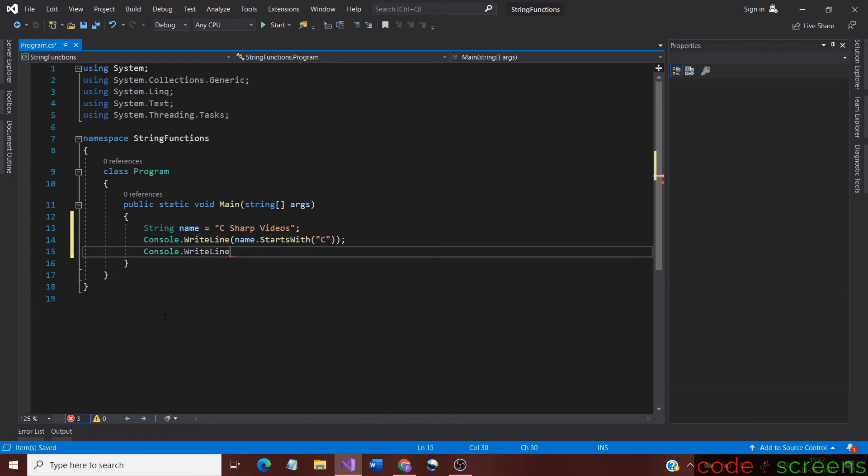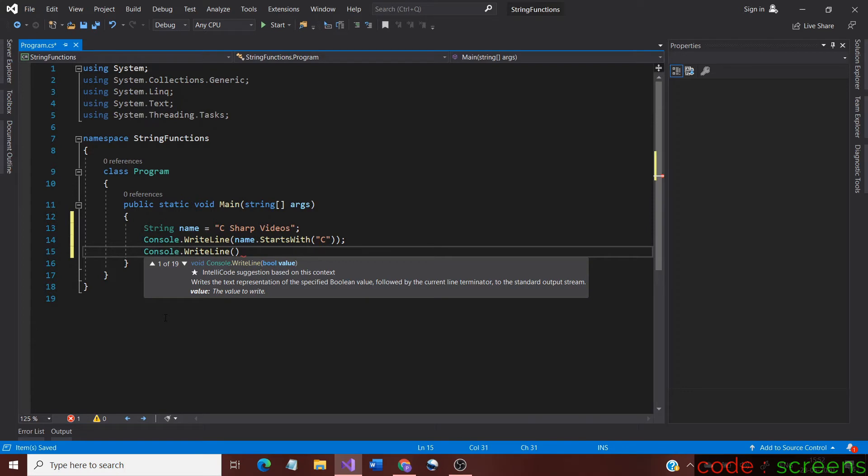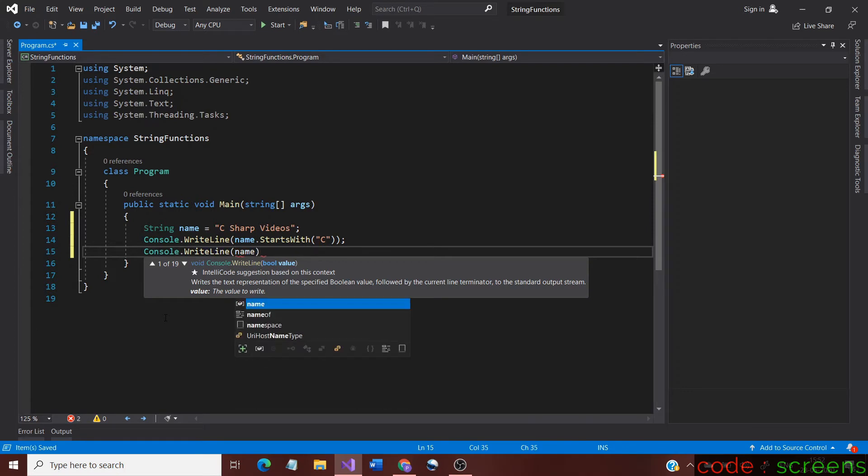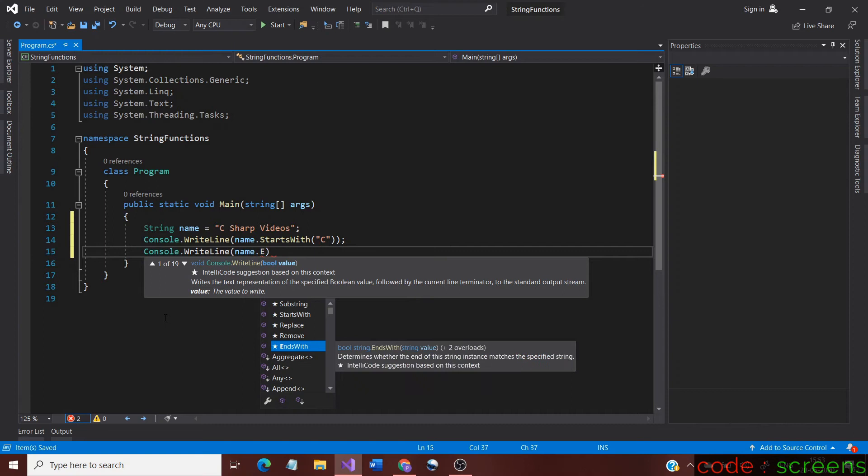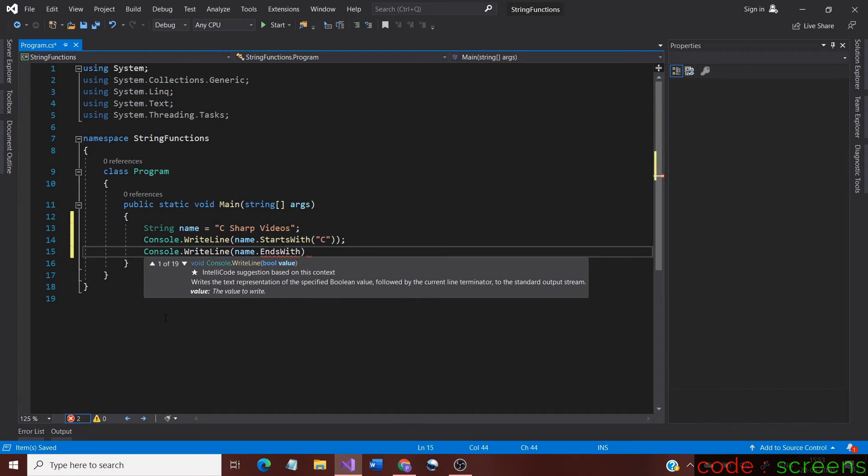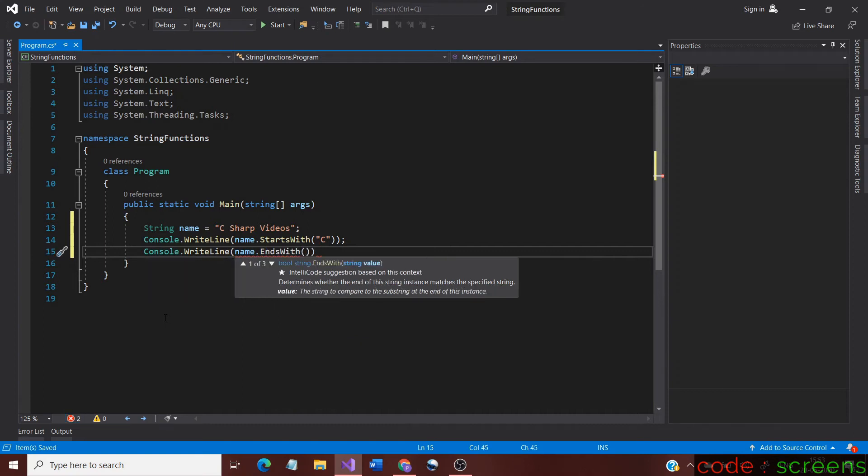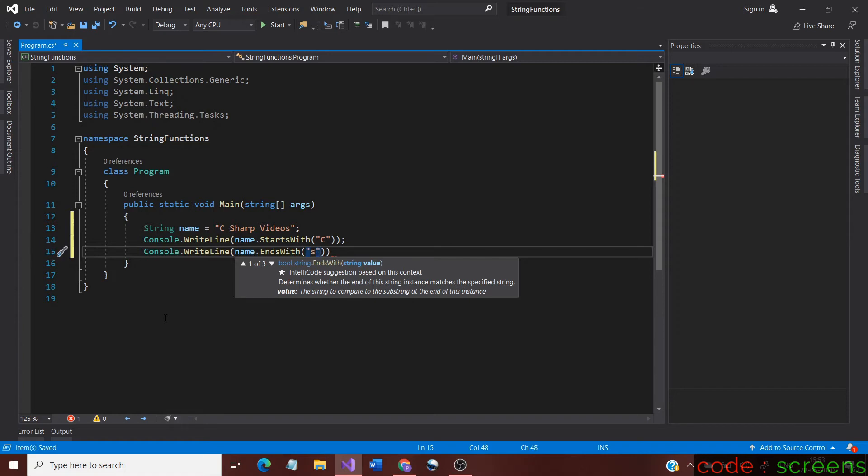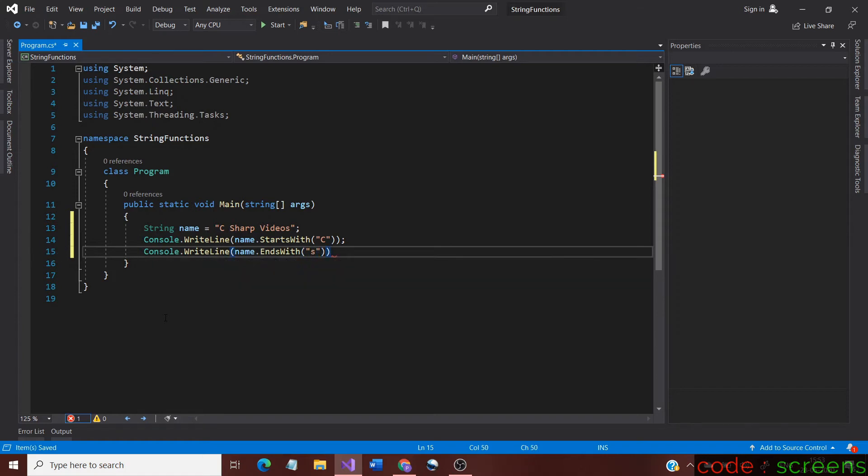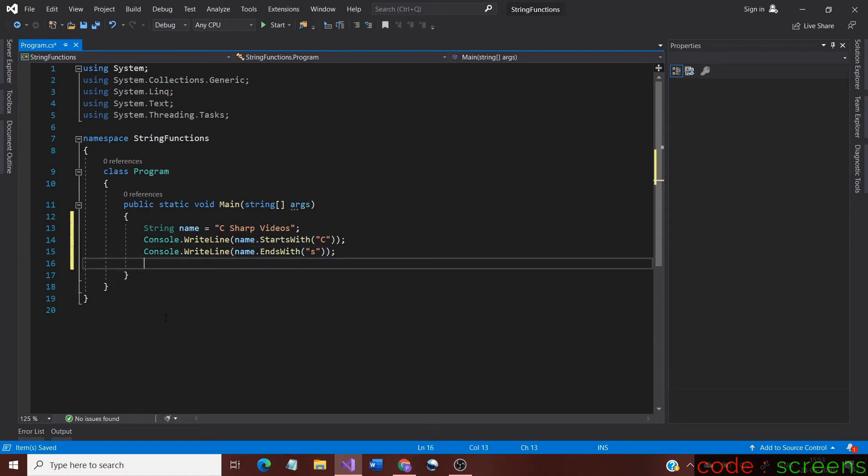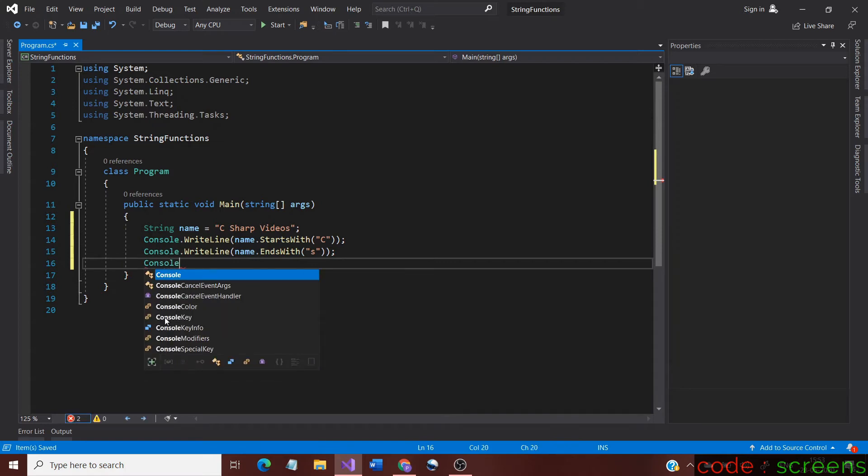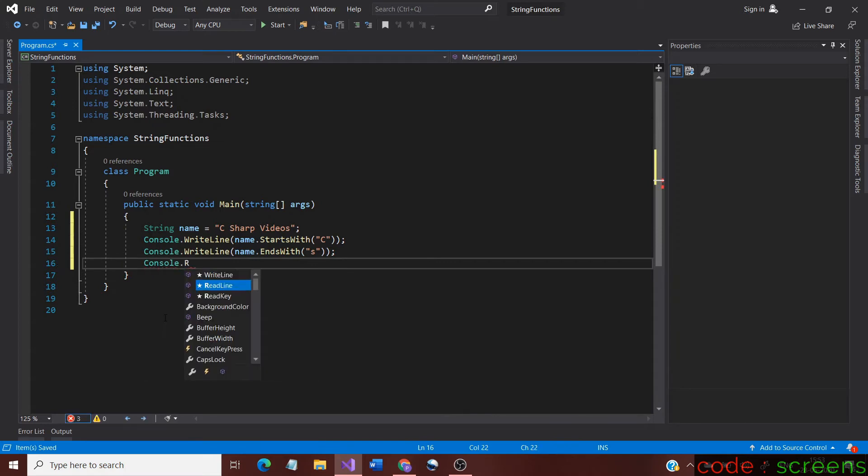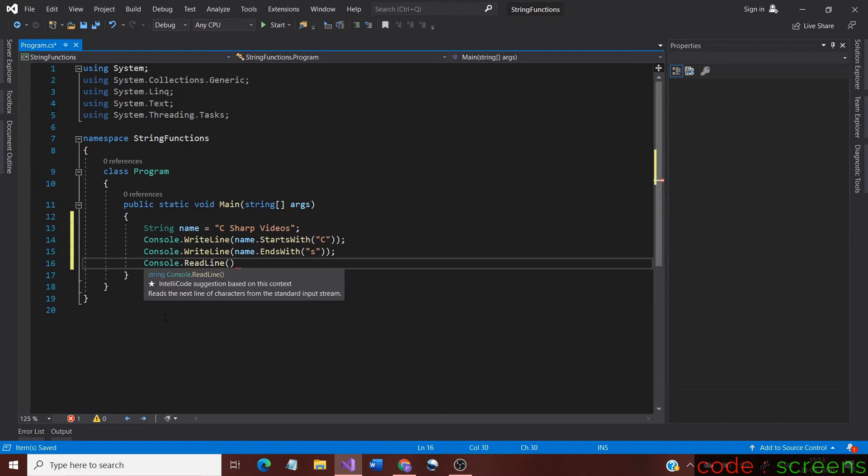The StartsWith method would check whether the string we give inside as an argument is the start of the complete string. The same happens with the EndsWith method, but it checks whether the argument is the end of the original string instead of checking the start. For now, we have given C as an argument inside StartsWith and S inside the EndsWith method. We cannot use single quotes to declare a single character. The argument is considered to be a string even if it is one character.